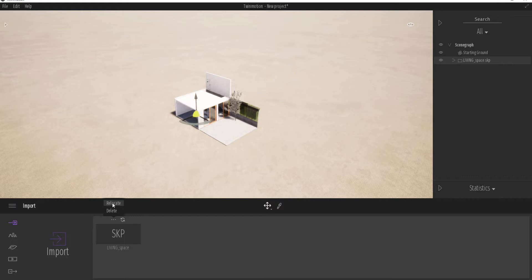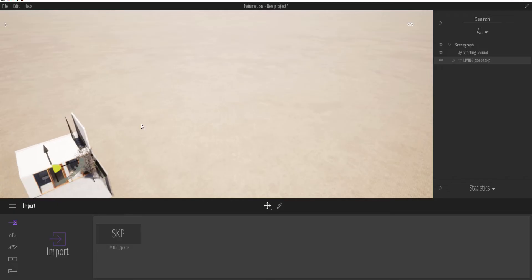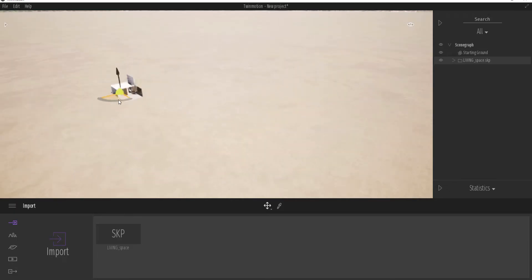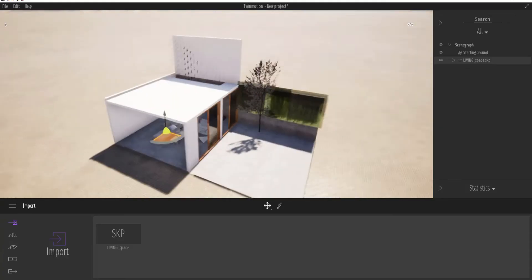There are two ways you can do this. The first way is to right-click and use the Relocate button — so if you have another model you want to position in exactly the same place, you can use Relocate to bring it there. Or you can use the Refresh button. We're going to put this to the test by moving this model somewhere very far, and rotating it by 90 degrees.